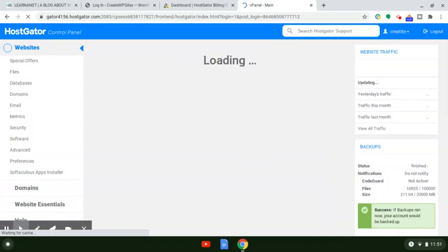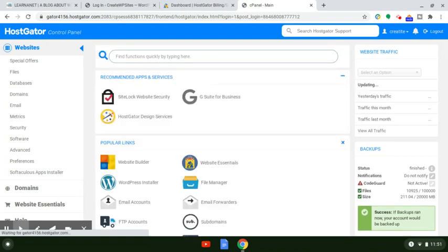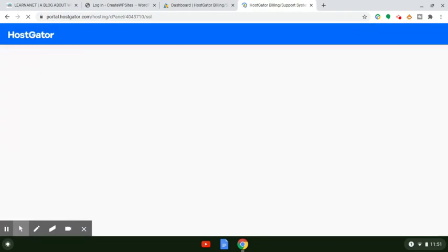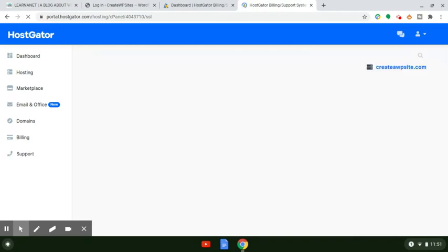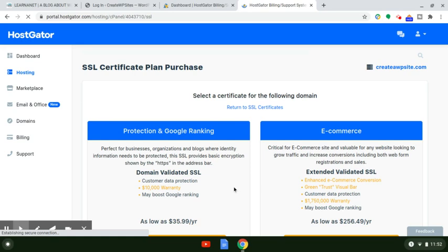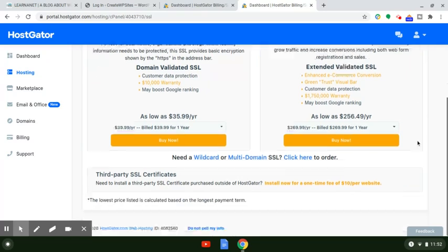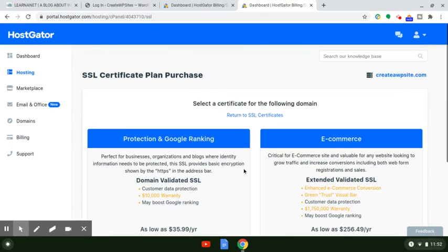If you haven't done that already, there's a video I'll link to right below that shows you how to do that. Once you log into your cPanel itself, you can create your website using WordPress. You'll see on the back end that HostGator does have options where you can get an SSL certificate through them. They do offer different SSL certificates — a domain validated SSL that runs $35.99 a year, and an extended validated SSL that's $256.49 per year. We're not going to install any of those today.